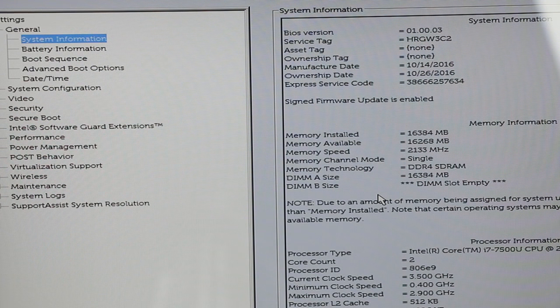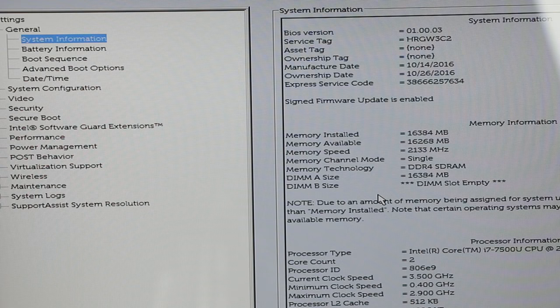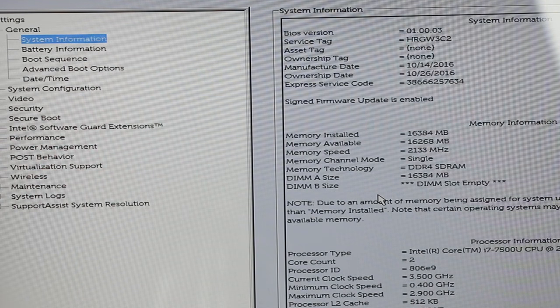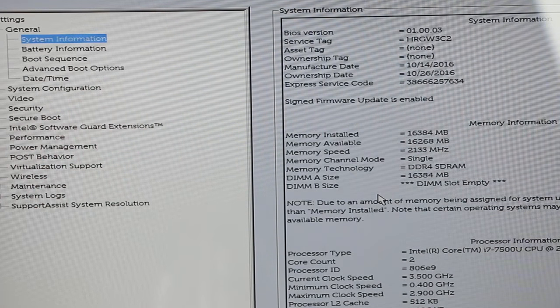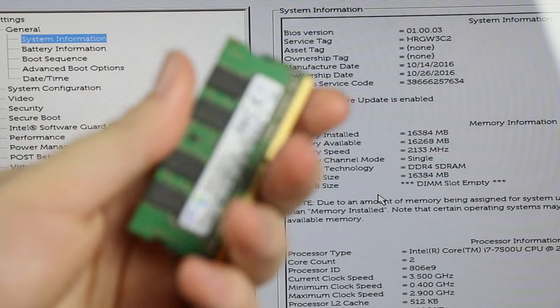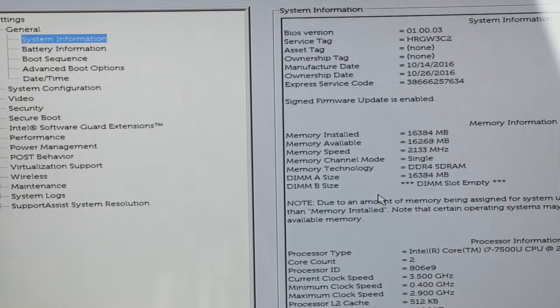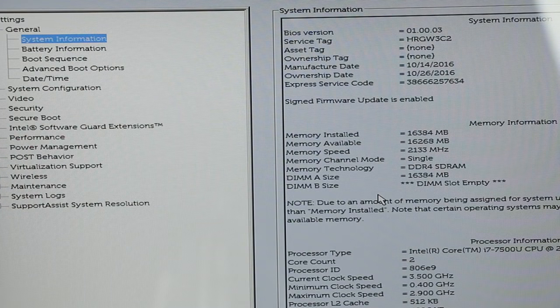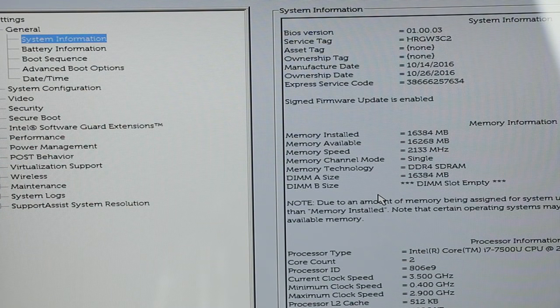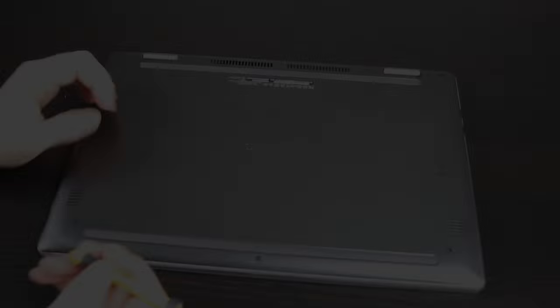Just make sure when you're looking, look for the 260 pin version. It's the smaller laptop RAM. If you just search for laptop RAM, it'll come up.